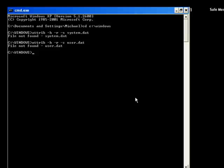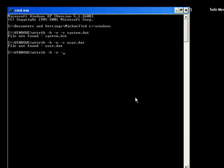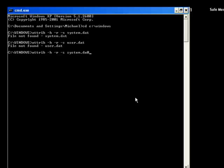Now we're going to type ATTRIB space minus H space minus R space minus S system dot da0, Enter.